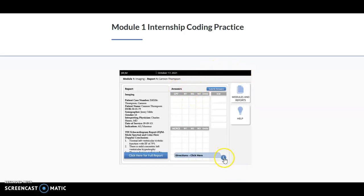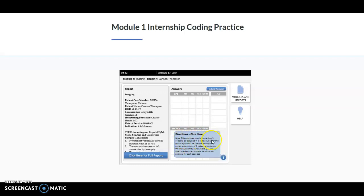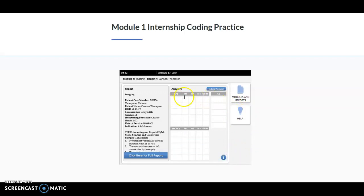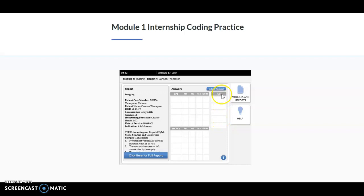Notice here we still have this little I at the bottom, and again it just tells you that there may be five codes to be assigned in the code set. For the practice, you will use the provided spaces, but then when you go to submit your answers, it will give you the full list. We also continue to have our Help button in case we need any helpful tips. You'll go ahead and start entering your CPT codes, any corresponding modifiers that may go along with that, and then units would be for any HCPCS. If you have a HCPCS code assigned, you would assign the number of units, and then over to the right would be your ICD-10 codes that you would enter.